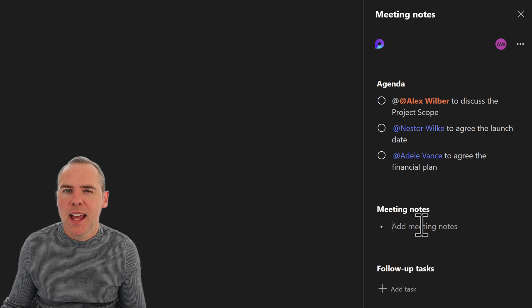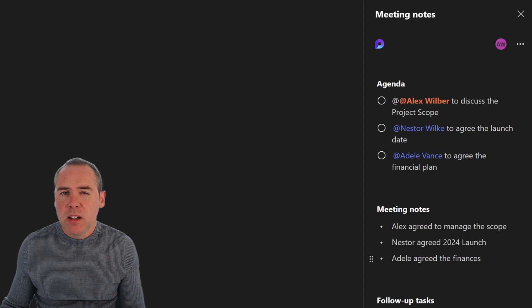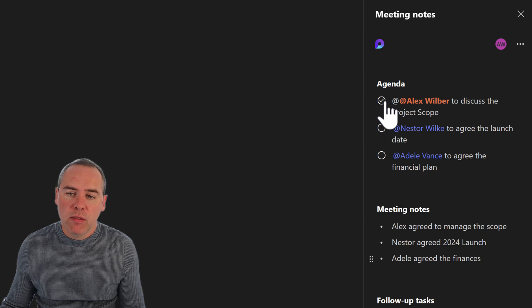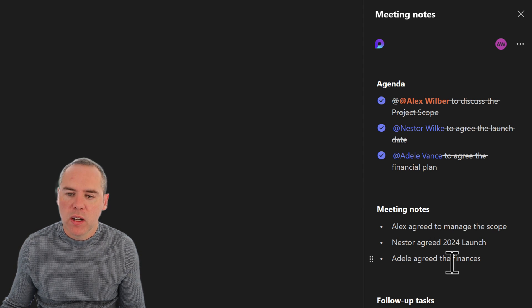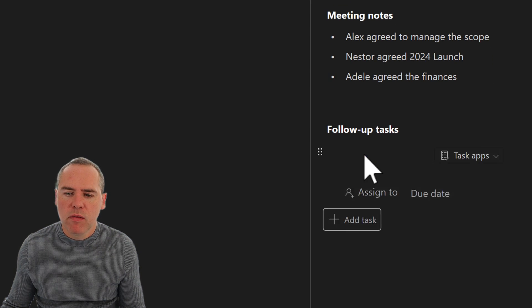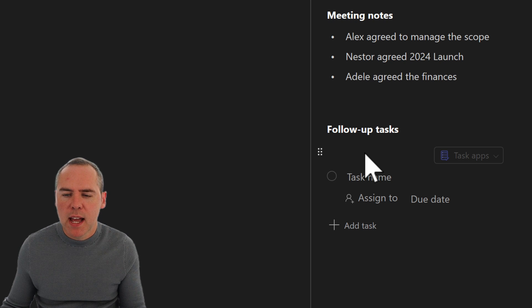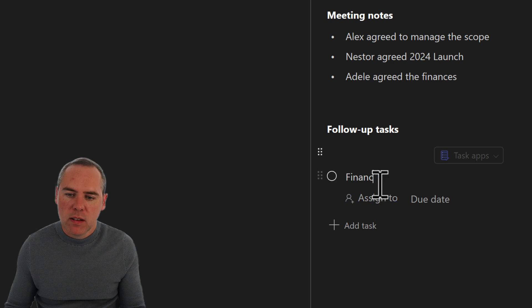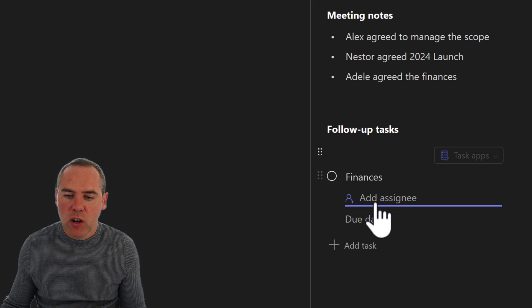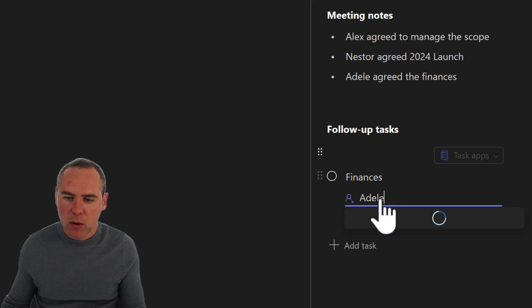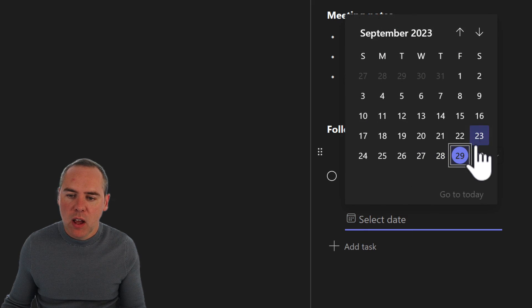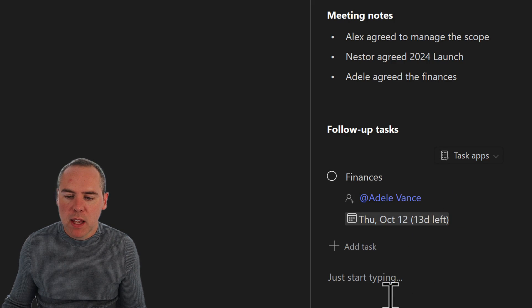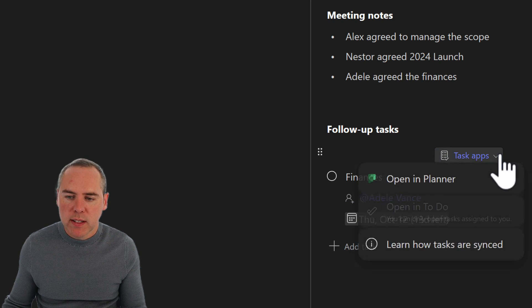So let's go ahead and add a few of those meeting notes. So with those meeting notes added, we can also check off the points in the agenda. So let's go ahead and mark them all. They were all covered in the agenda. But there's also going to be a follow-up task. Let's click on follow-up task. And also Adele needs to go ahead and get the finances arranged for this project. So we'll go ahead and just put a task name as finances and we're going to assign it into Adele. Let's go ahead and select Adele in here and put a due date of effectively a couple of weeks time.